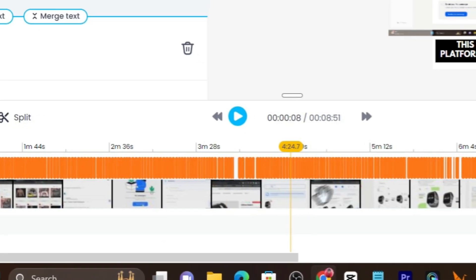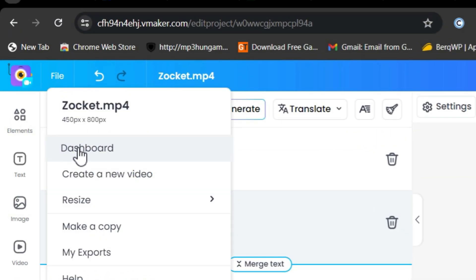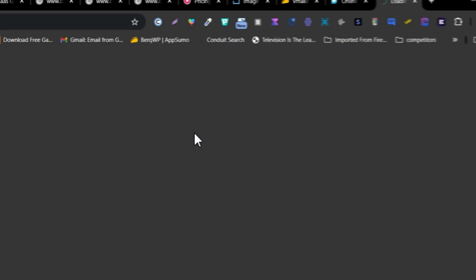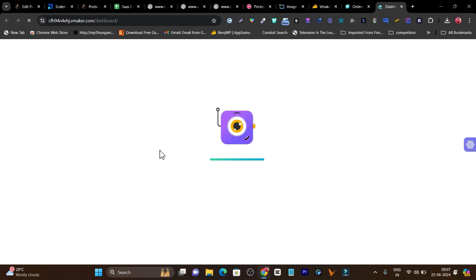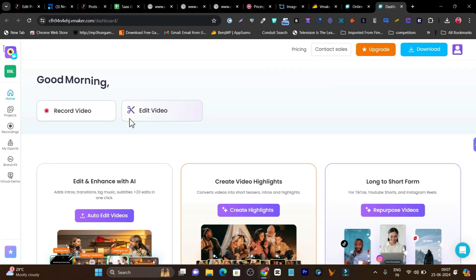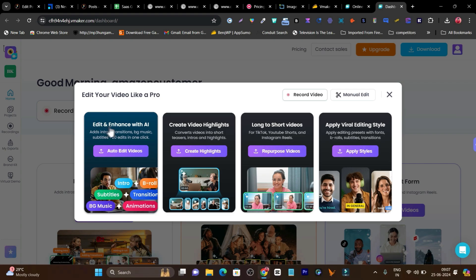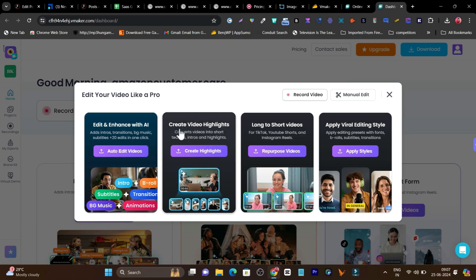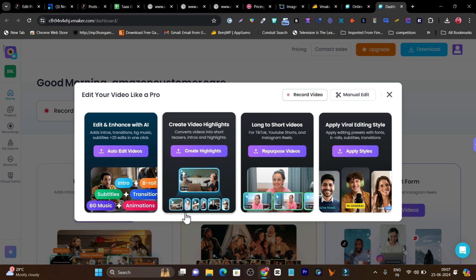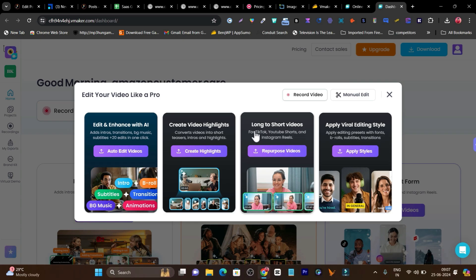I've showed you the editing panel, but there are also some extra features available. This is the main dashboard. When you come to the dashboard, it asks what kind of thing you want to do — like edit and enhance with AI, then there is HVTL where you can edit highlights out of your long videos automatically in different formats like square, horizontal, or vertical, and then upload directly to YouTube. Then we have the long-to-short video option if you want to turn your video into multiple clips — that's the repurpose video feature. Then this is the apply viral editing style.